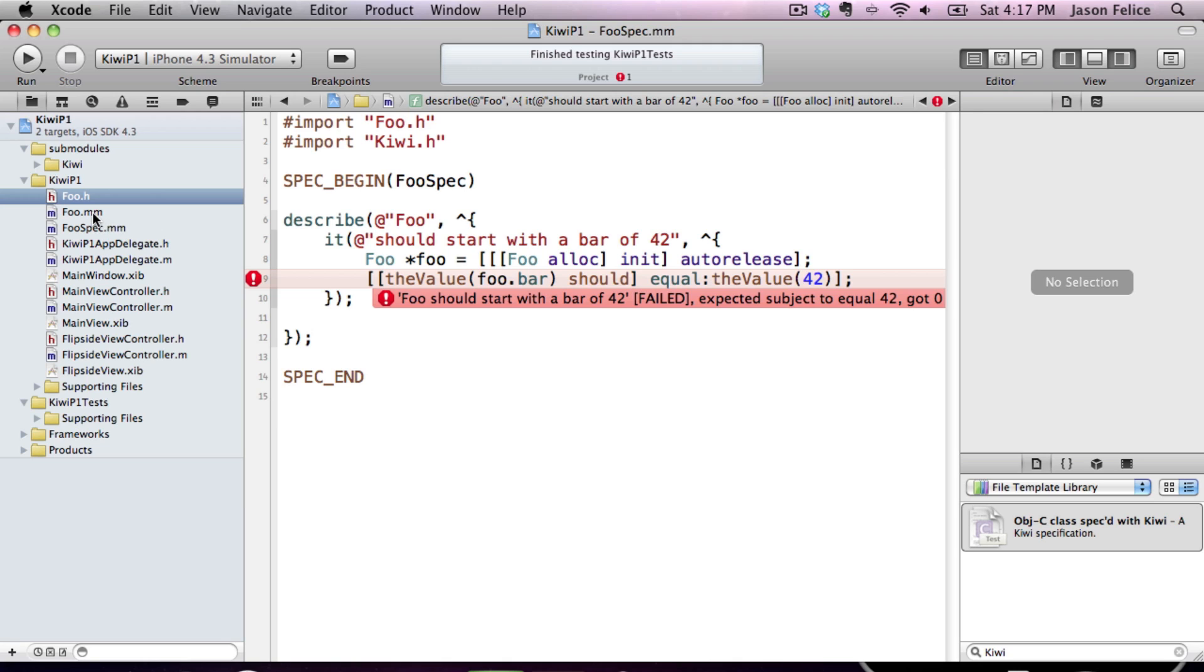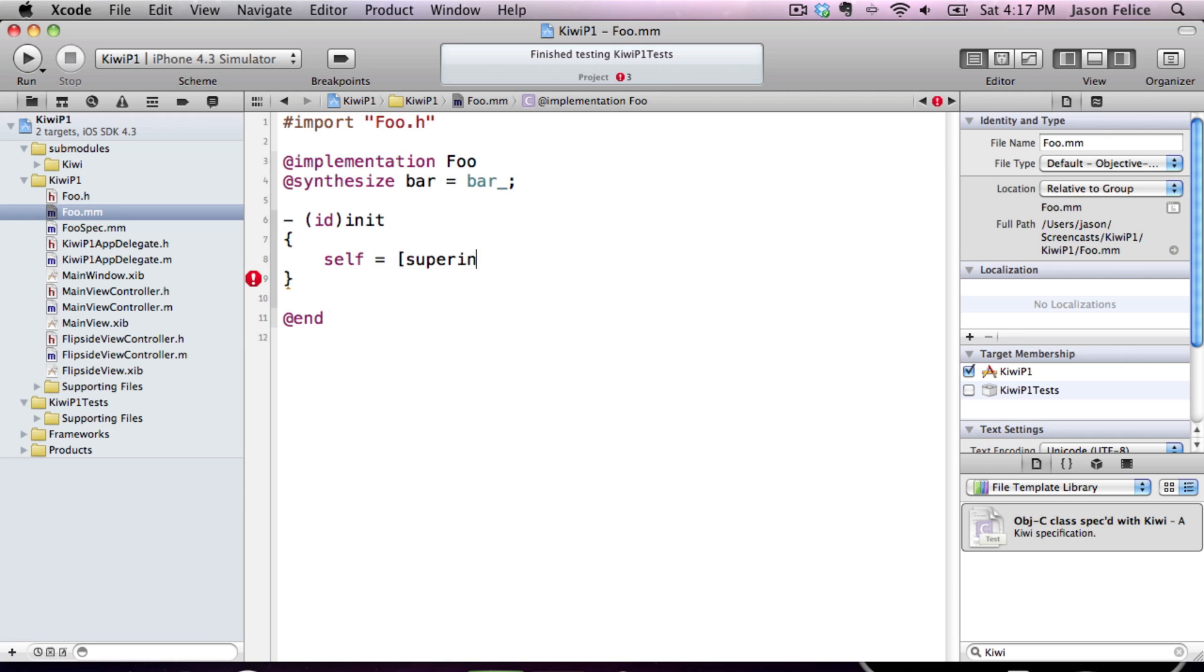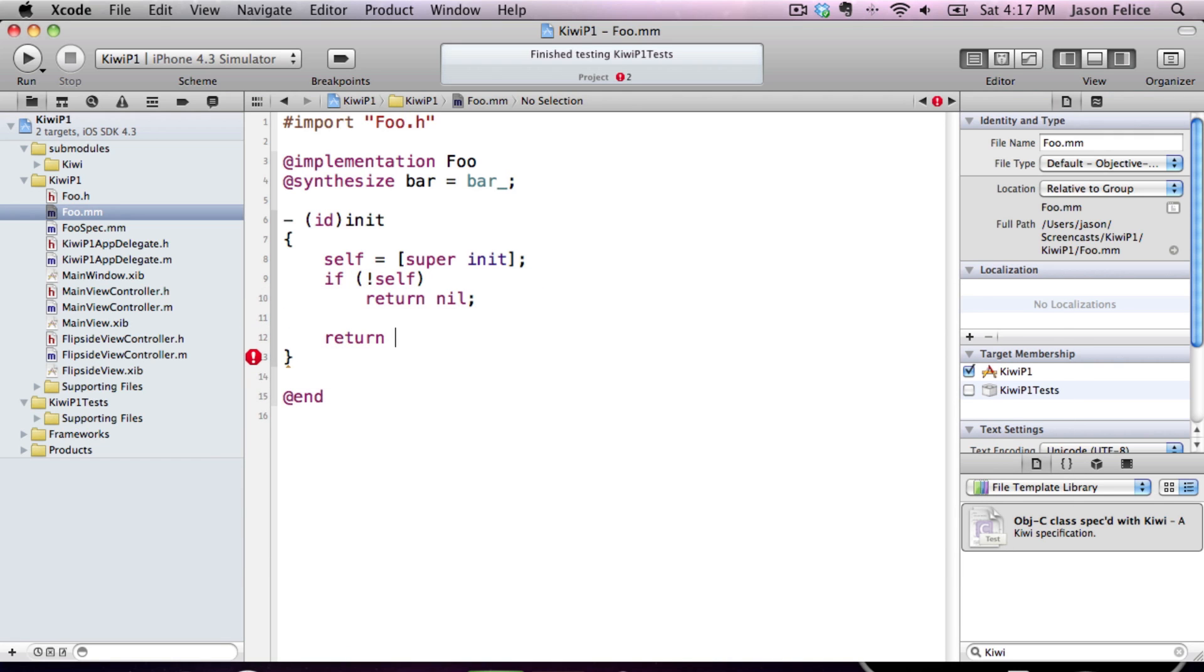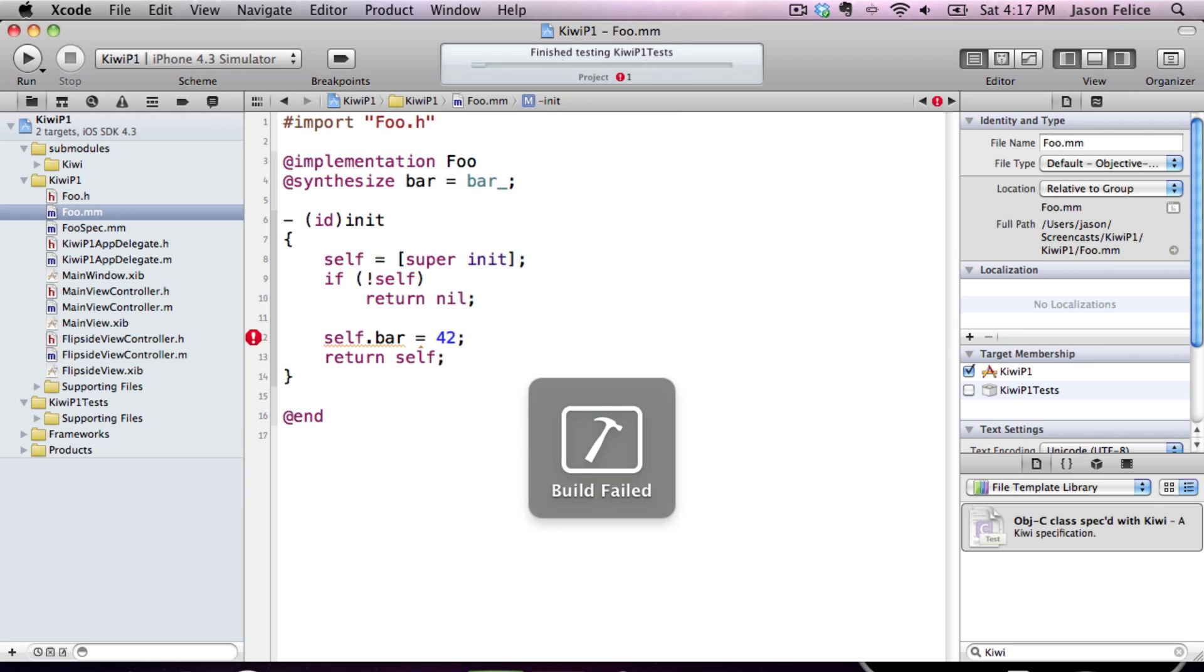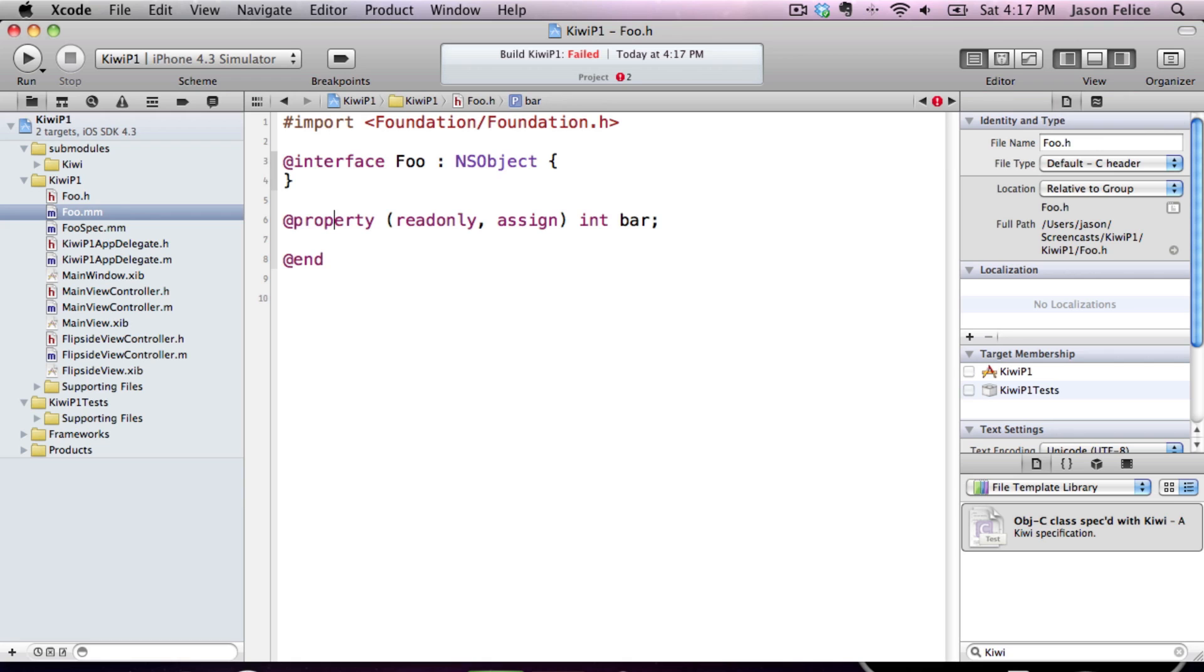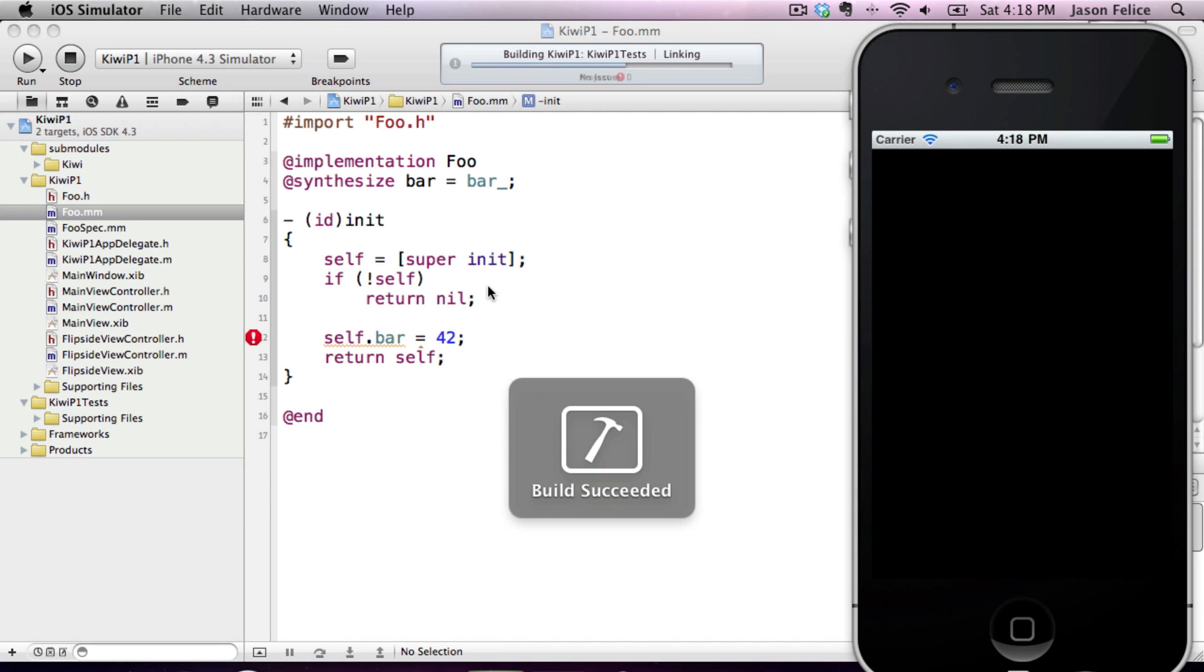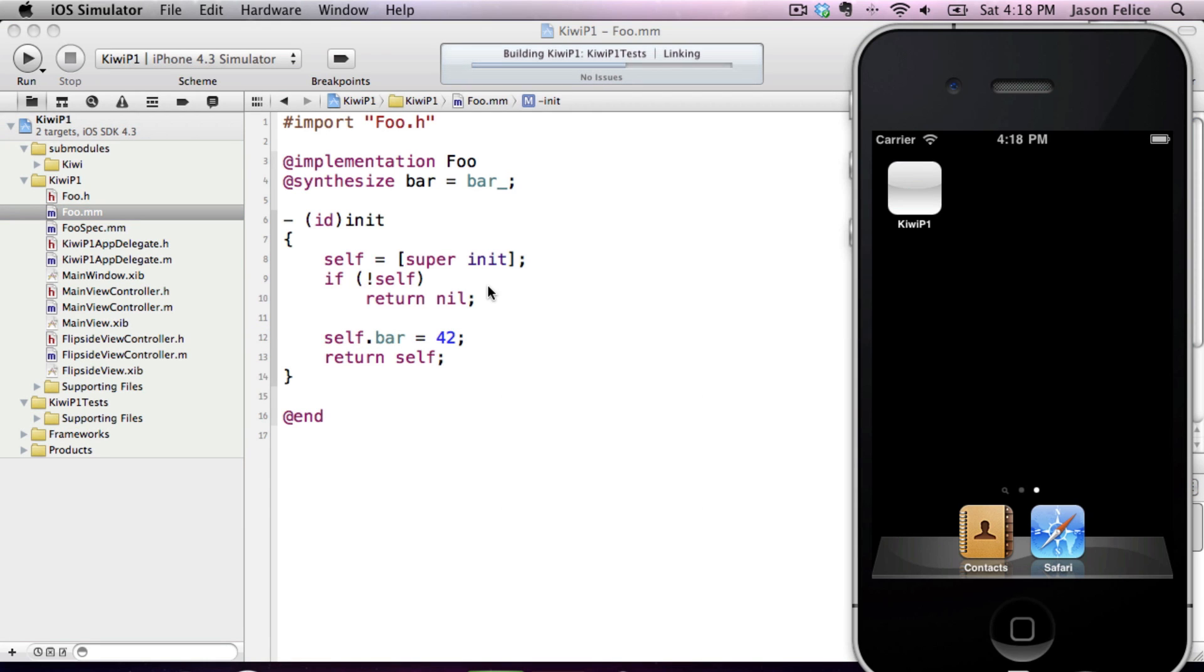And now we have an error that we got the wrong value. So we can go into our class. We can create an initializer. And we can set the property with the accessor. And the build failed because the property is read-only. We'll make it read-write. And the build succeeds and the test passed.